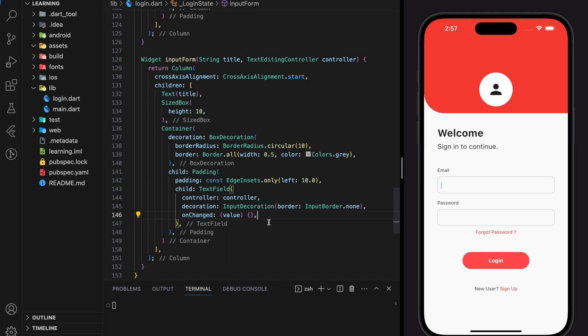Welcome to my channel. In the previous tutorial we created the full login app UI. Today we will be applying responsive UI for email validation. For a complete view of today's responsive UI you can check out the YouTube Shorts on this channel. You can get the login app with email validation source code from the GitHub link in the description below. Don't forget to like this video and subscribe to our channel.